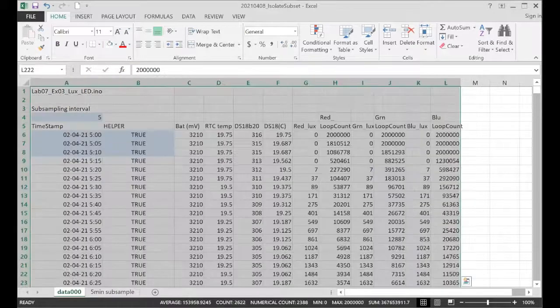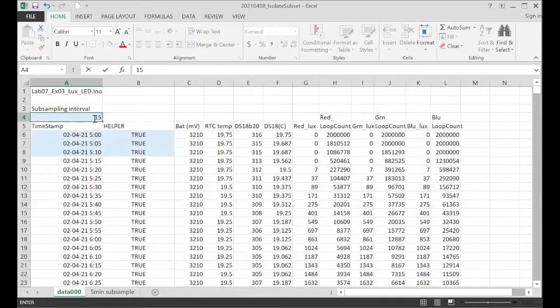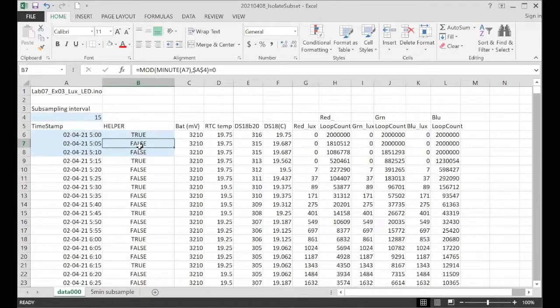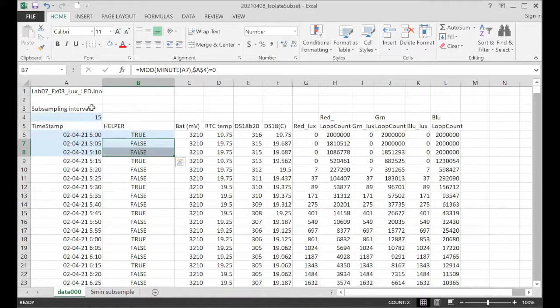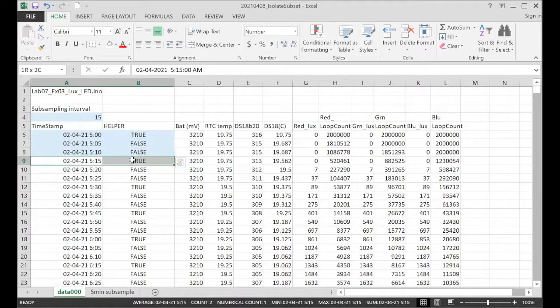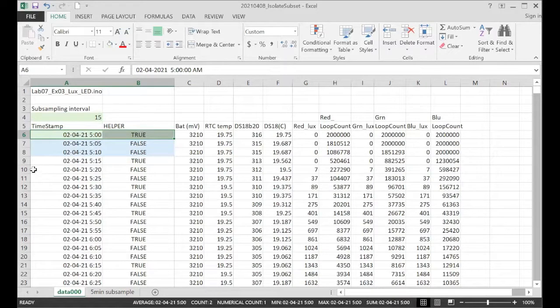Now, if I wanted to continue on, let's do another one. Let's change that to 15. And you can see that formerly true values, when we had the divisor there at 5, these were all true. And now they're no longer true. We only have true at the 15-minute marks.